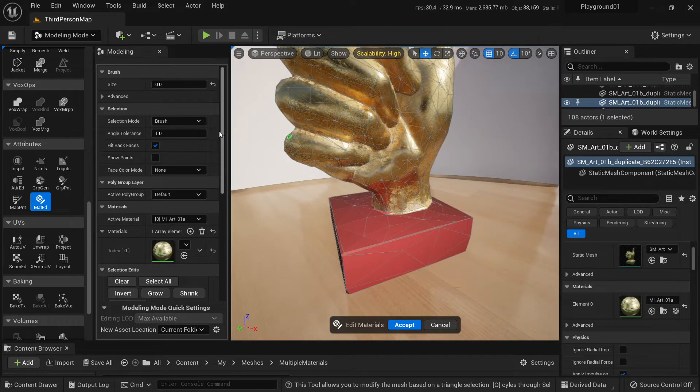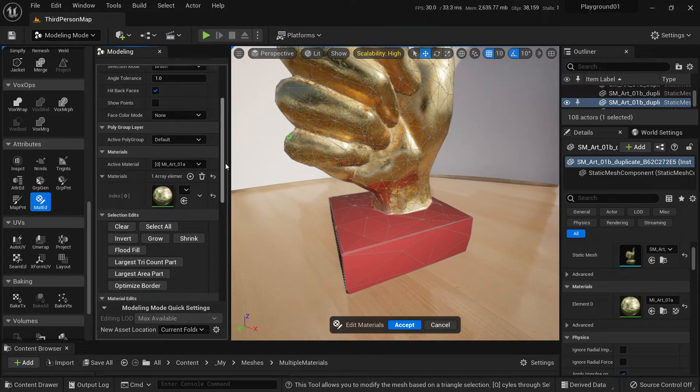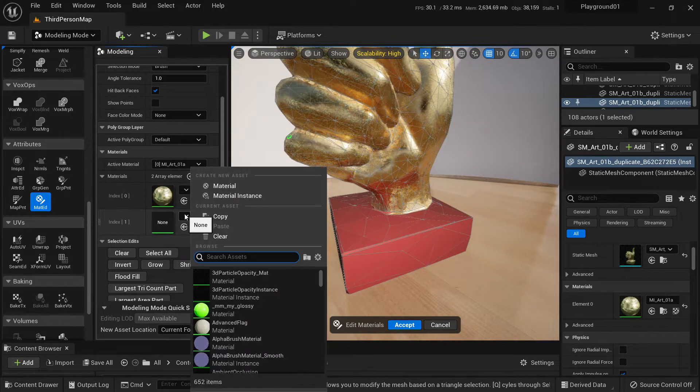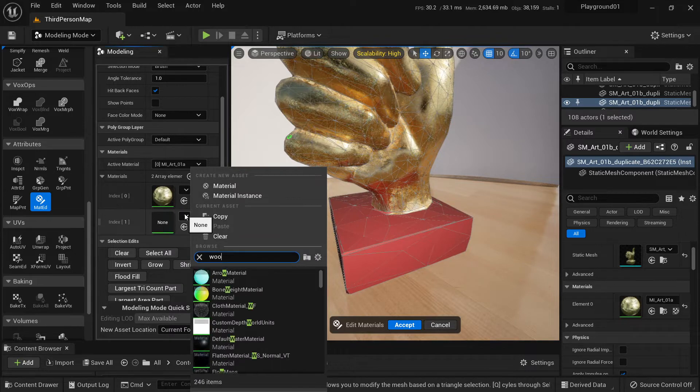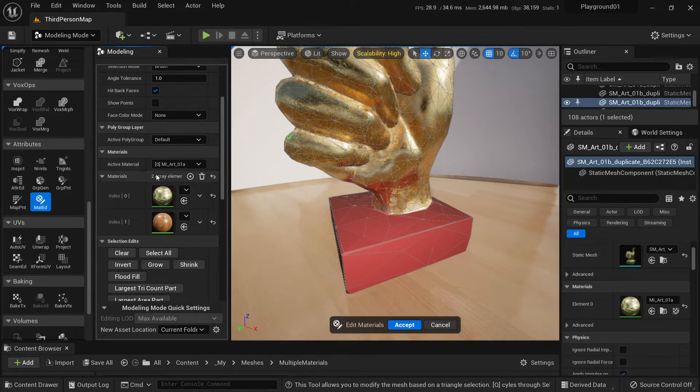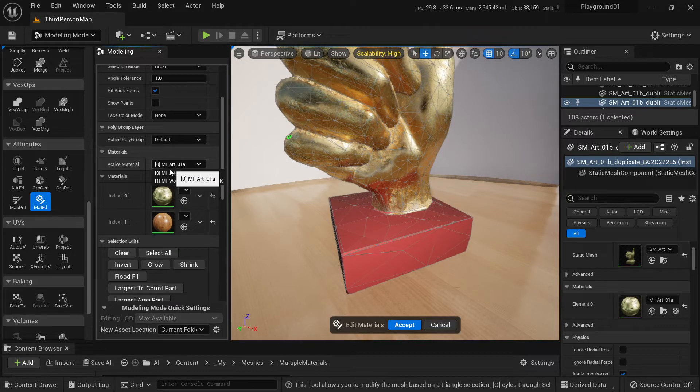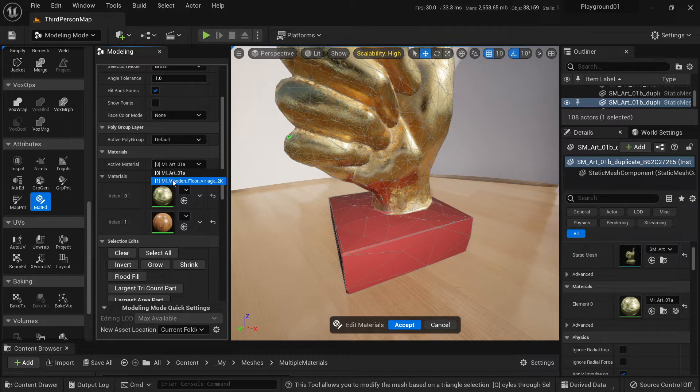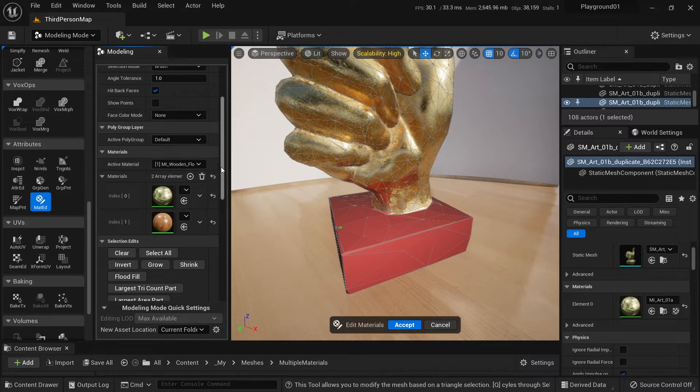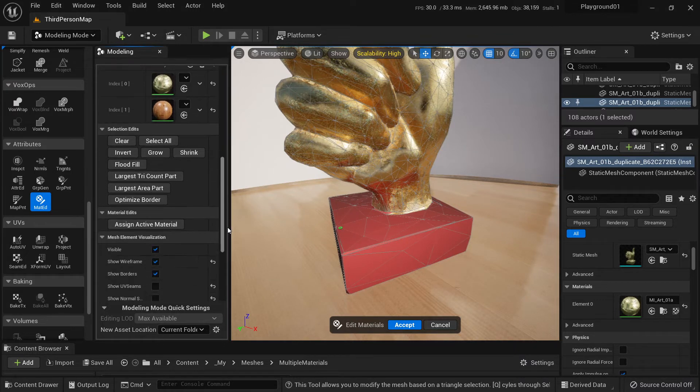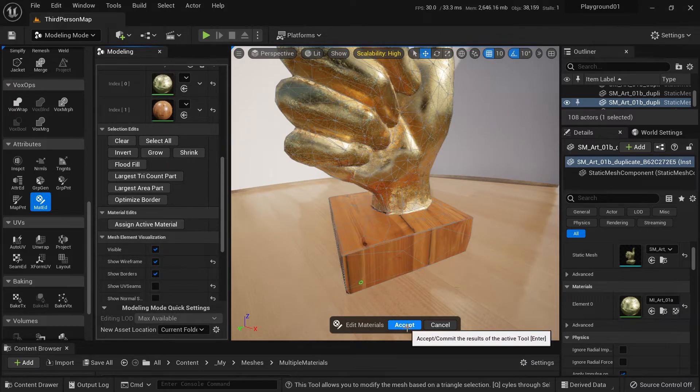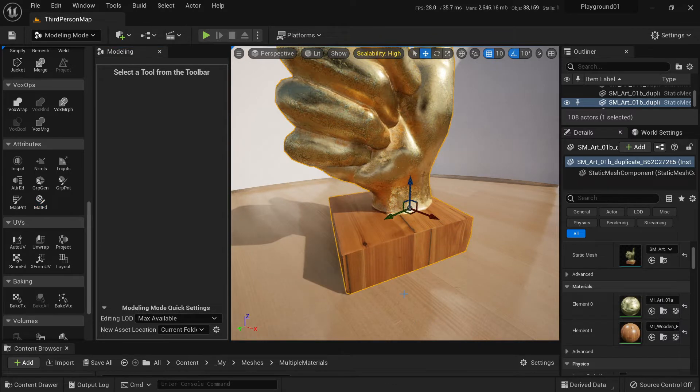So let's add new material like this. Let's add wood. Make sure to select this active material. We select wood and now we can apply this active material to our selection. We press assign active material, then accept. Here we go.